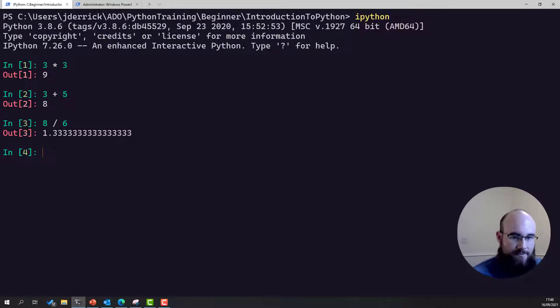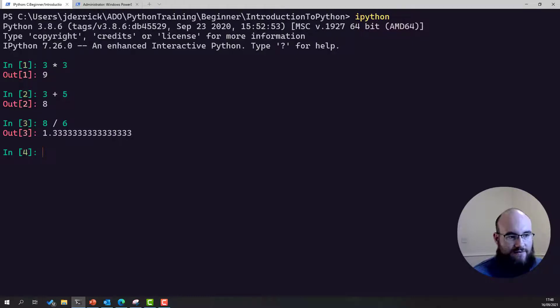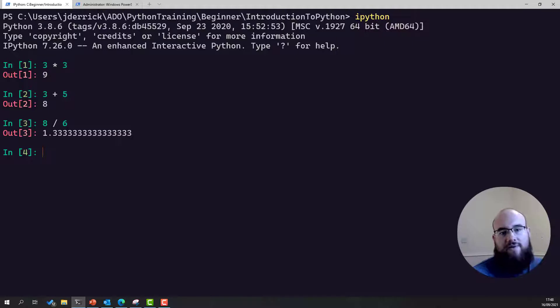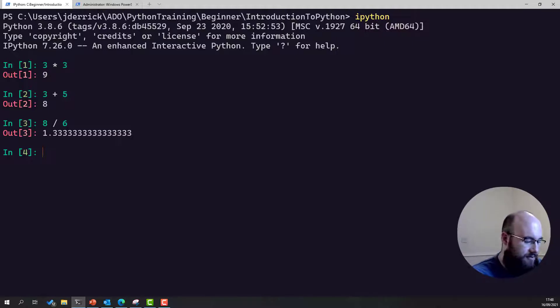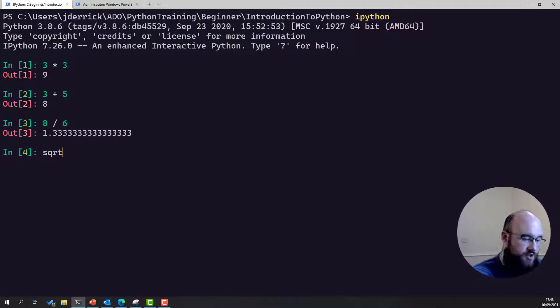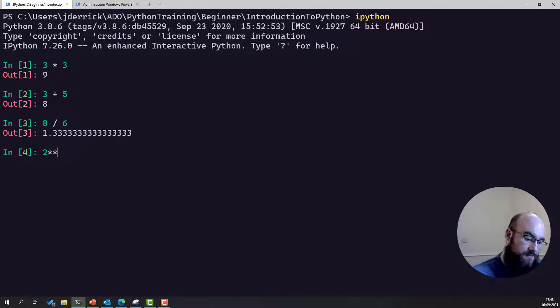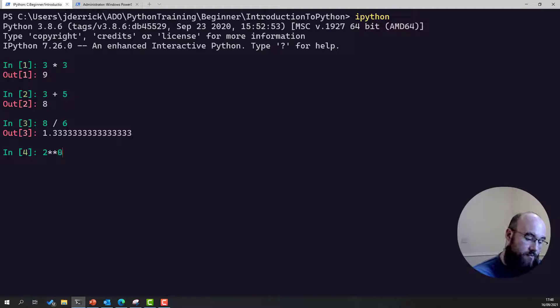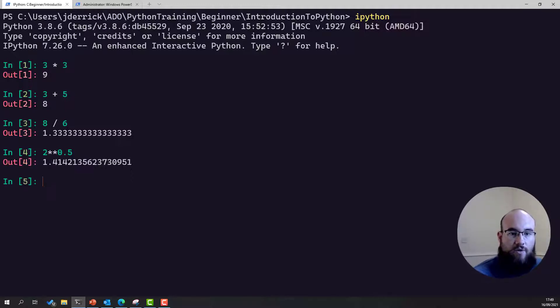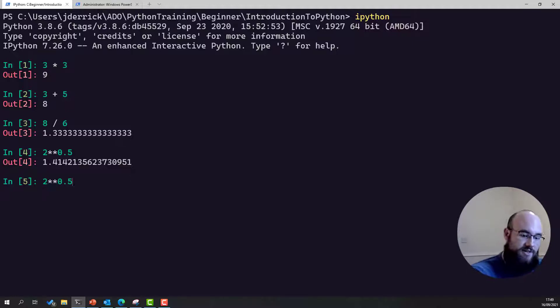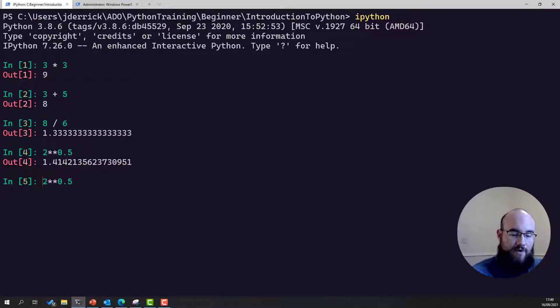But at some point we're going to get to a level where we need to store a variable because we want to use it for later and we don't want to type it out. Now, a good example might be the square root of two, which is going to be two to the power of 0.5, which is 1.414, et cetera. Now writing that out every time is quite a pain. So instead we can assign it to a variable.